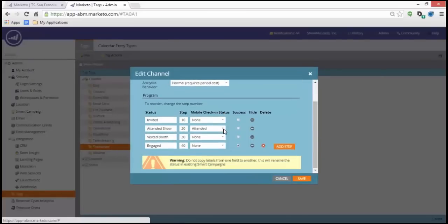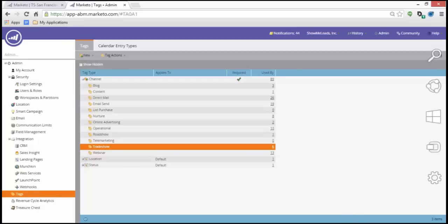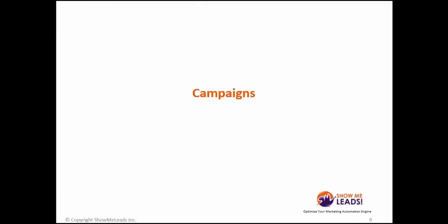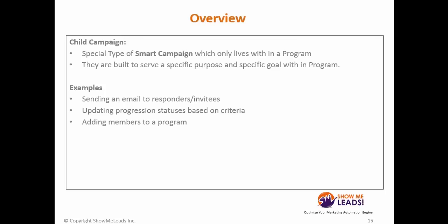For our example, I've used trade show, which has the following statuses. This is where you can make modifications to existing tags. I will not make any. So before I proceed to show you my program within Marketo, let's take an overview of campaigns, and then we will proceed from there.